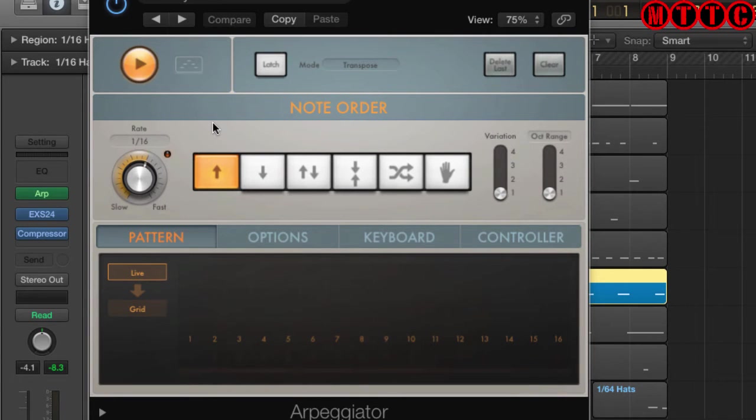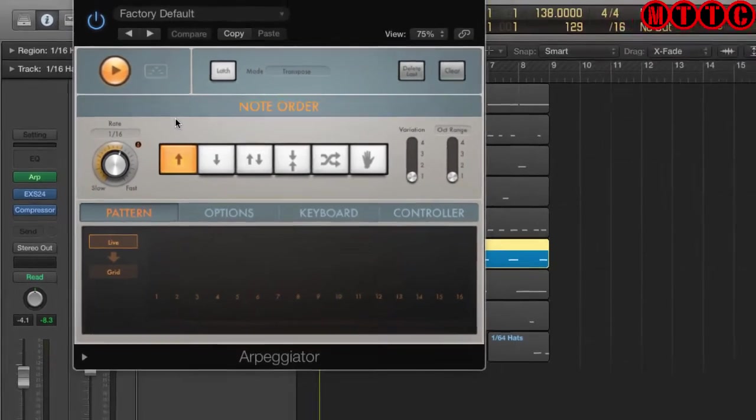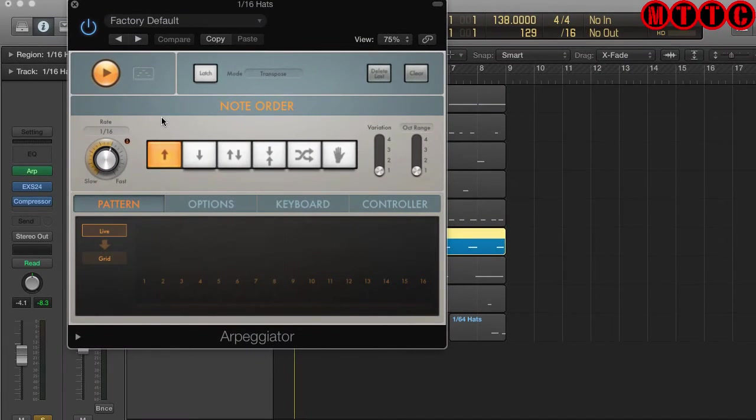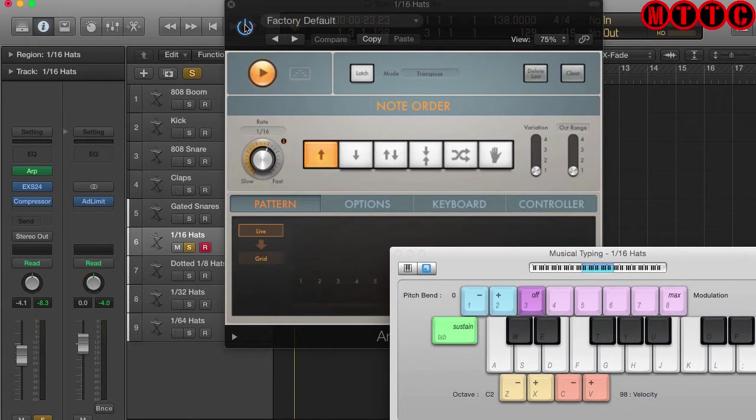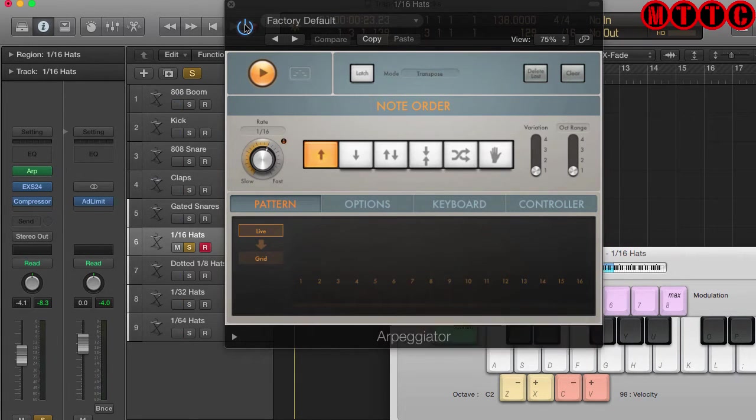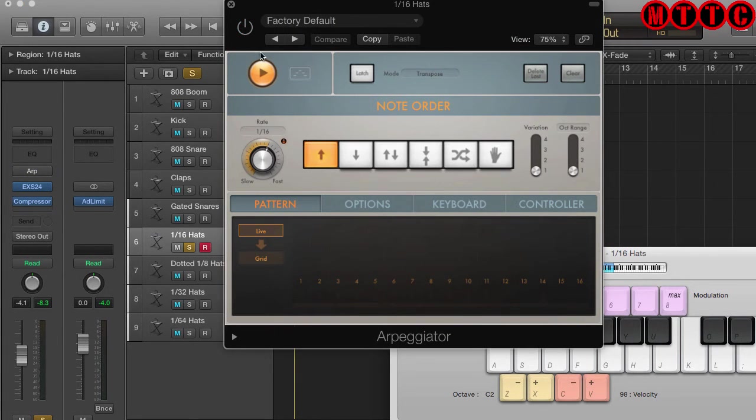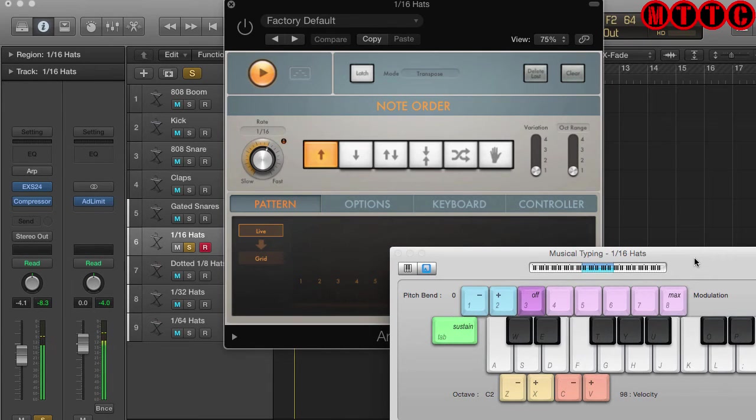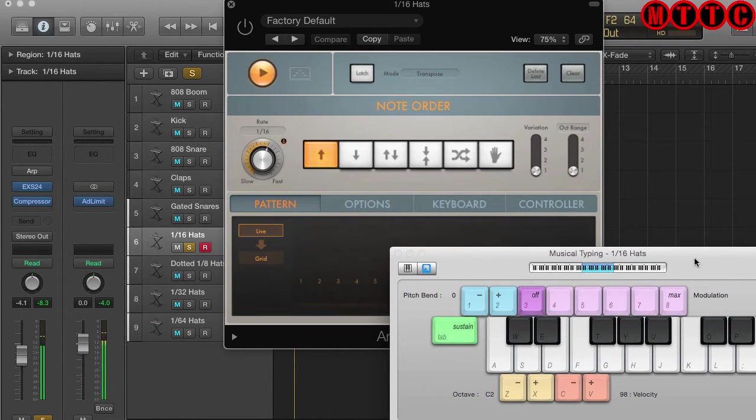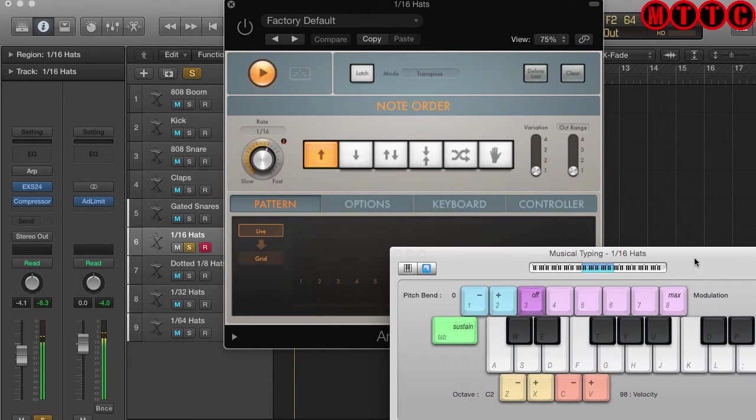Now I'm going to load up the musical typing window. If I bypass the arpeggiator for the time being thereby disabling it and I was to press F on the keyboard, I'm just doing single hits. When I press the F key, this is what's triggered. However, if I switch the arpeggiator back on and all I need to do now is press and hold F.